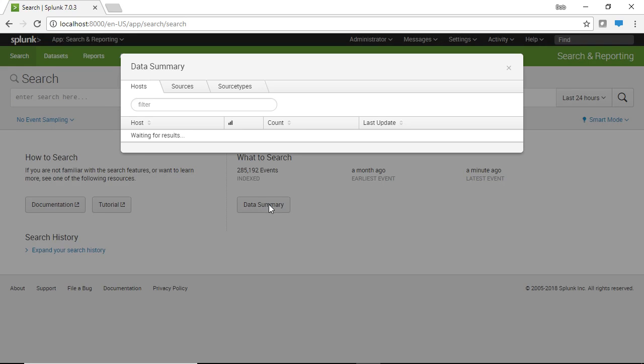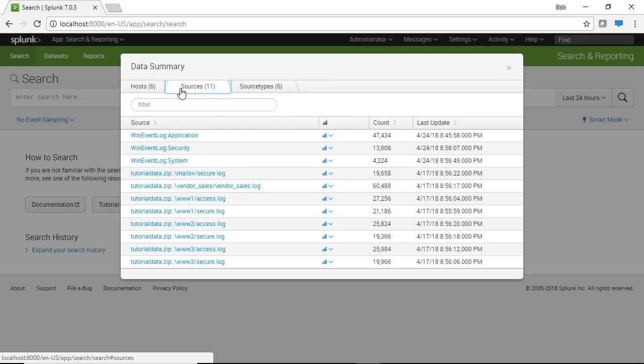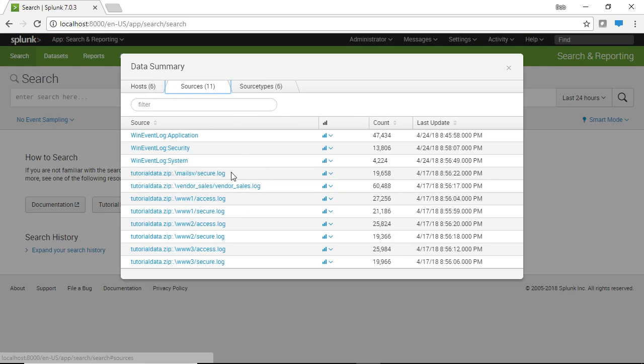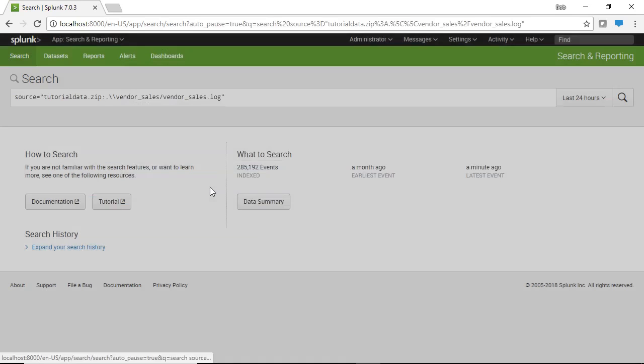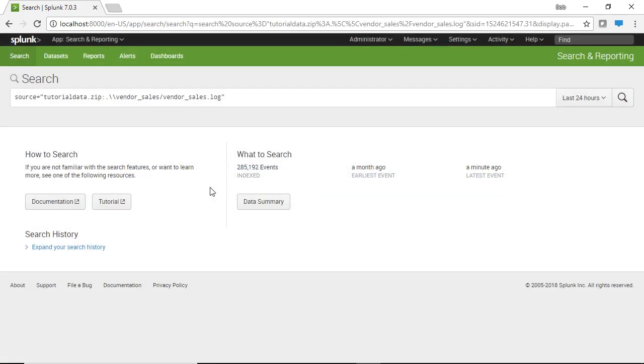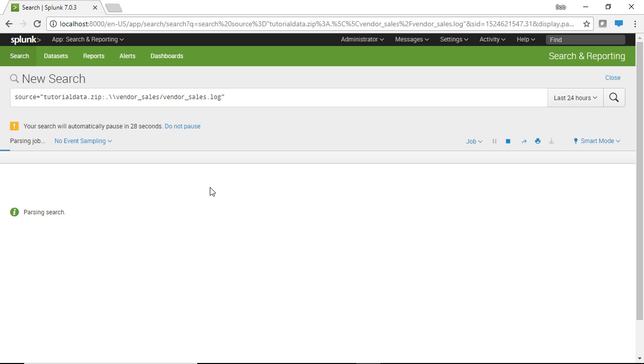So I'm going to click on data summary and then from here I get to pick my data source. So I can navigate from host to sources and I will go to sources and I will navigate to this log file called vendorsales.log. Now this is a log file that has fictitious sales for a specific vendor. So what I can do here is I can create a search.